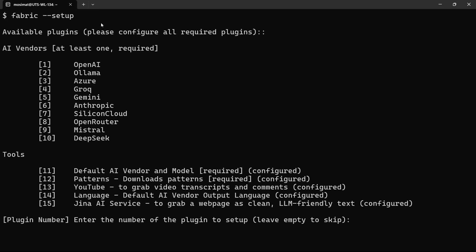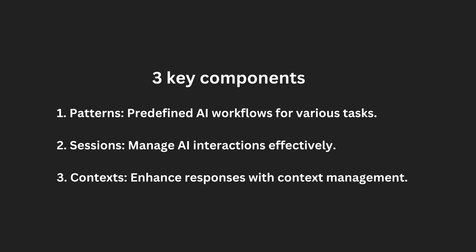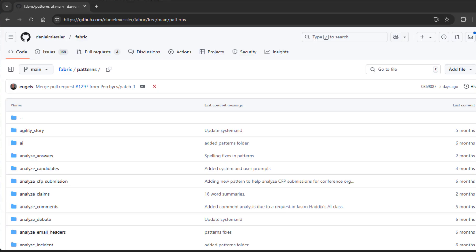Set the AI vendor, the default AI vendor and model, the patterns, and the YouTube API. Fabric is built around three key components: Patterns, Sessions, and Contexts. Patterns are predefined AI workflows for various activities. Sessions manage AI interactions effectively. Contexts enhance responses with context management.